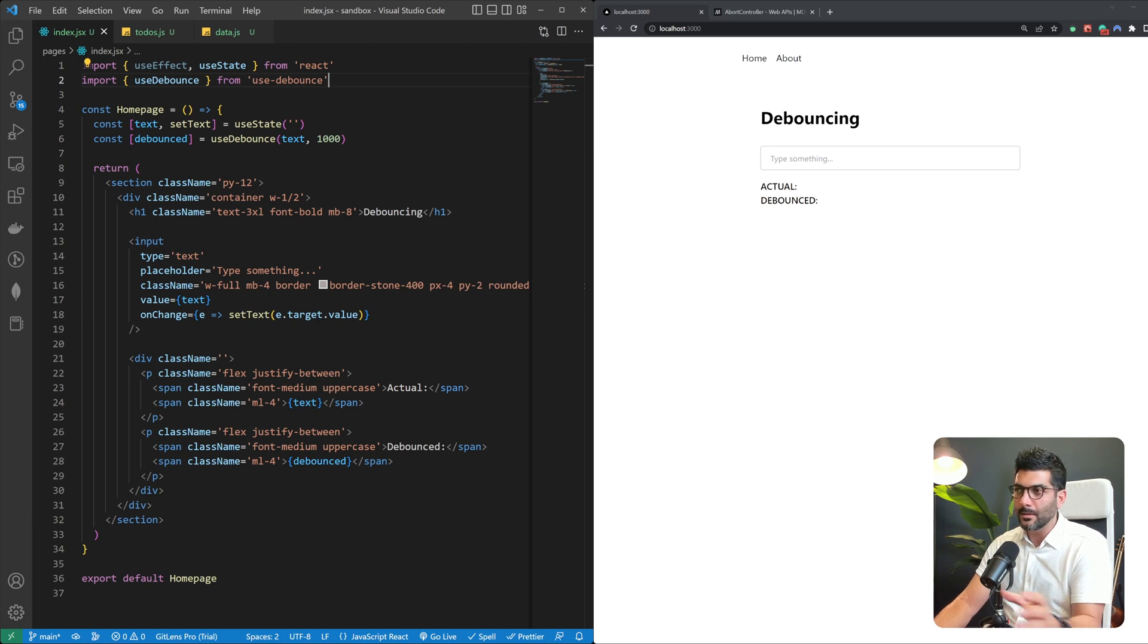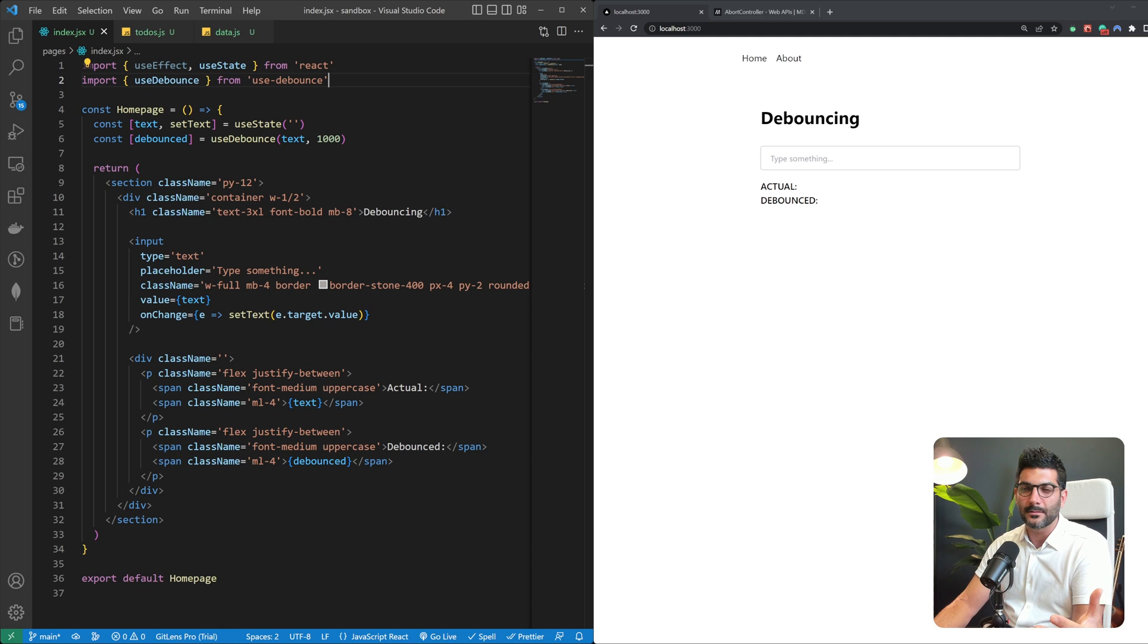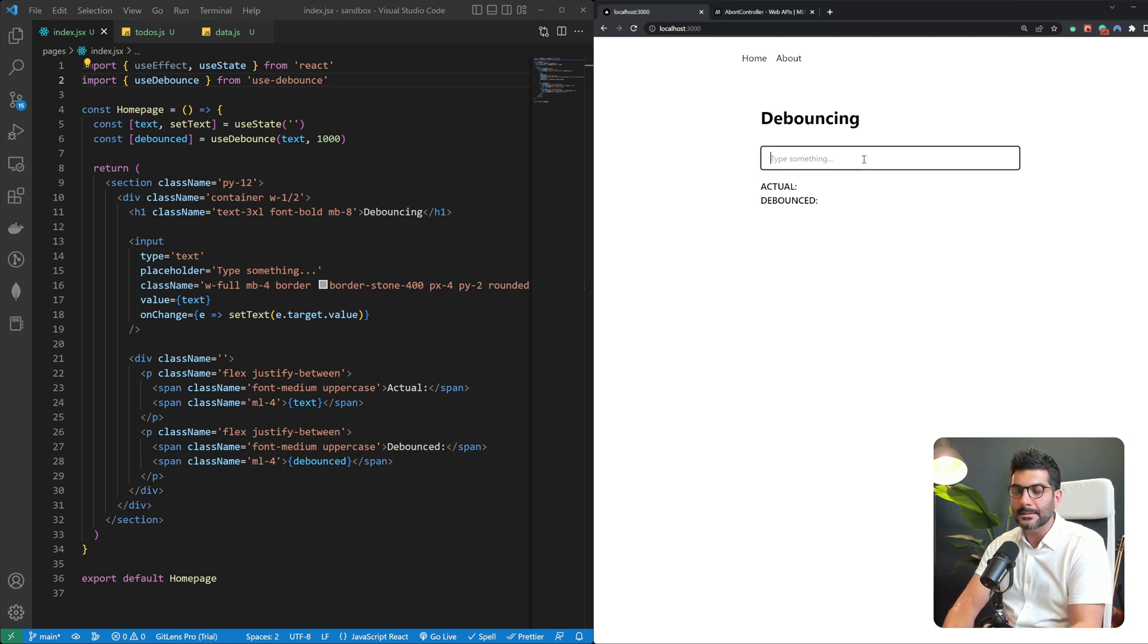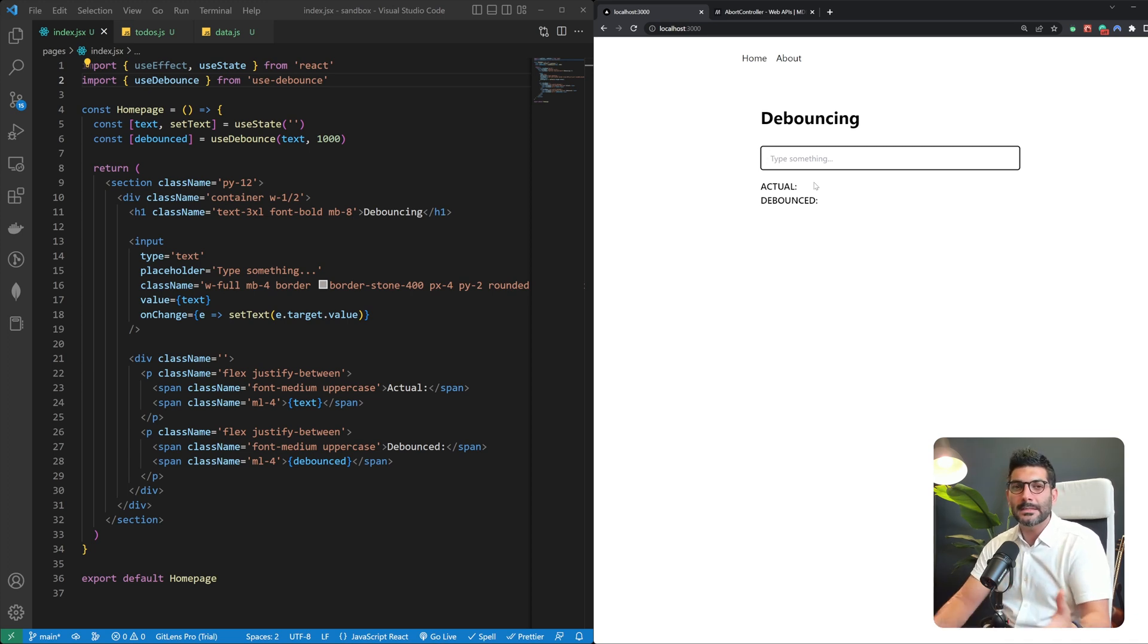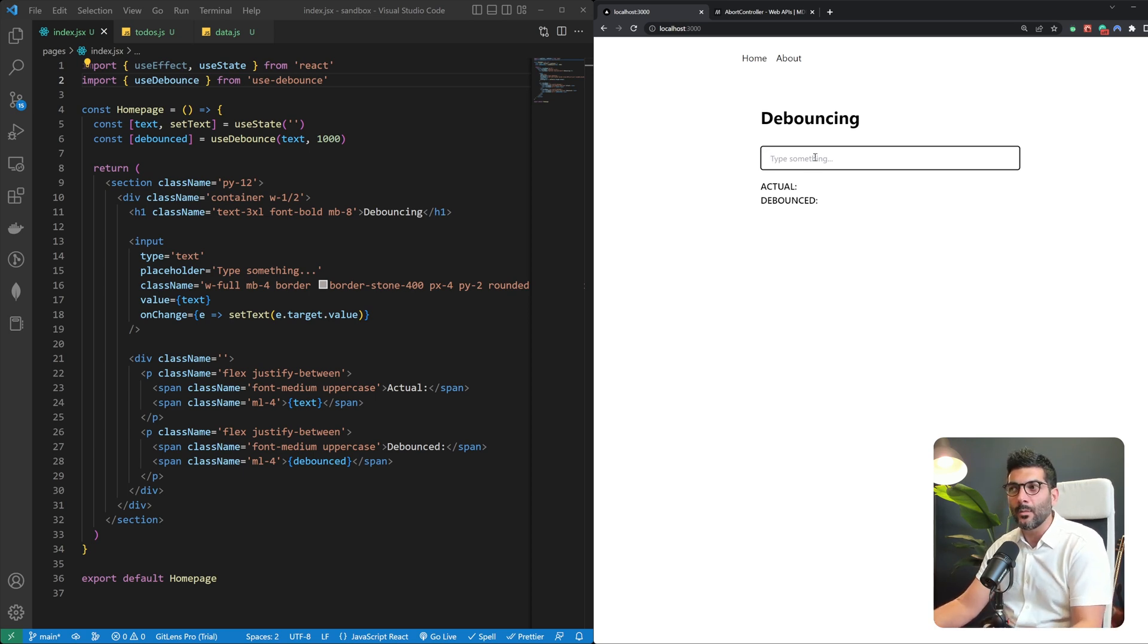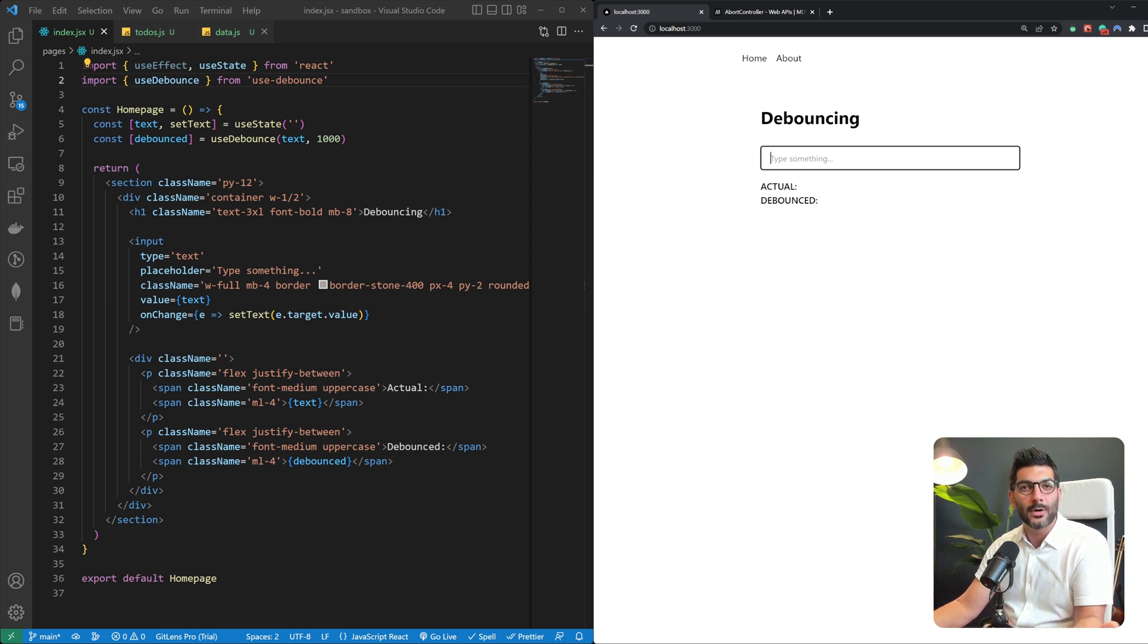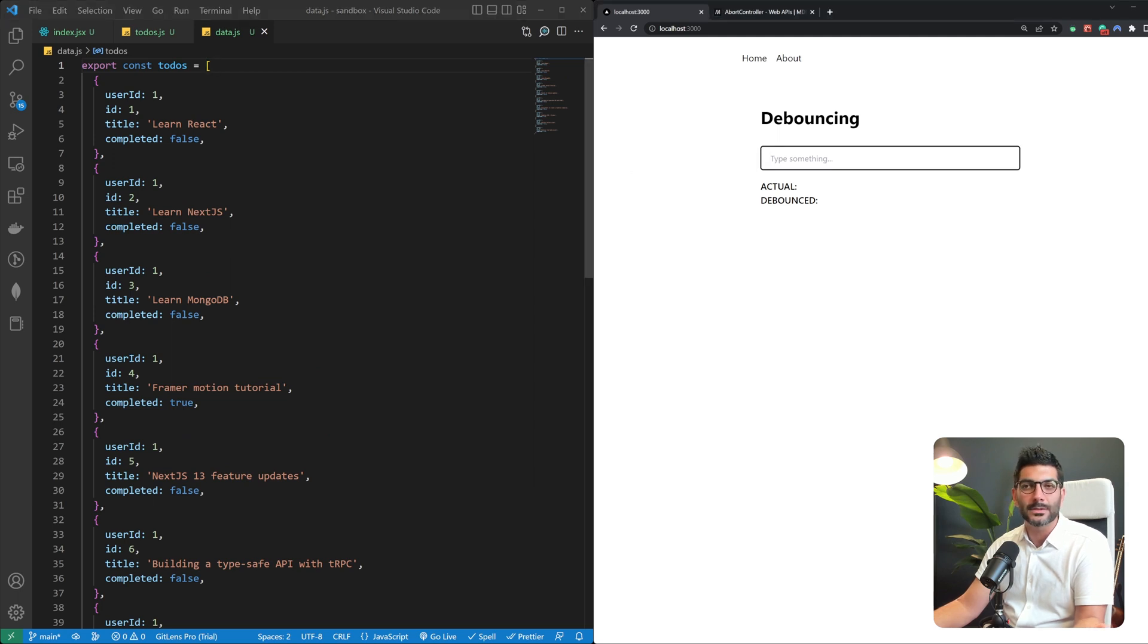In a previous video on the channel I talked about debouncing in React and the idea was to delay the user requests as they're typing in this search box. Here we're going to extend that example to also send a fetch request once they're done typing in. So the idea is we want to search within our to-do items and find a to-do item that matches what they're searching for.